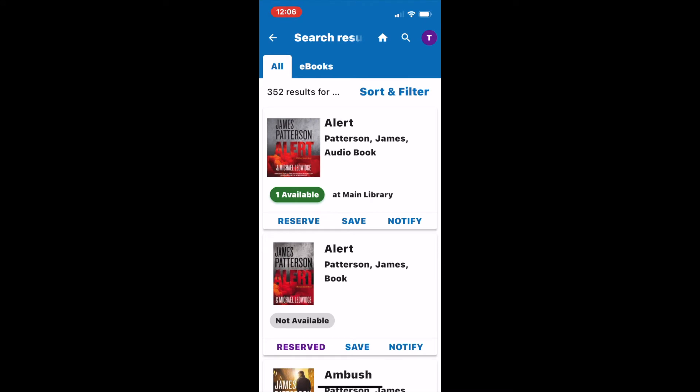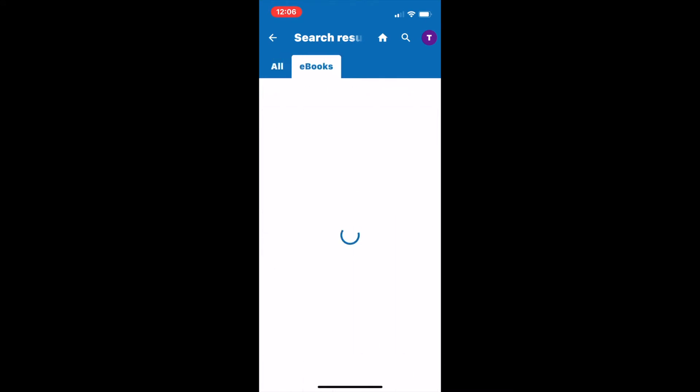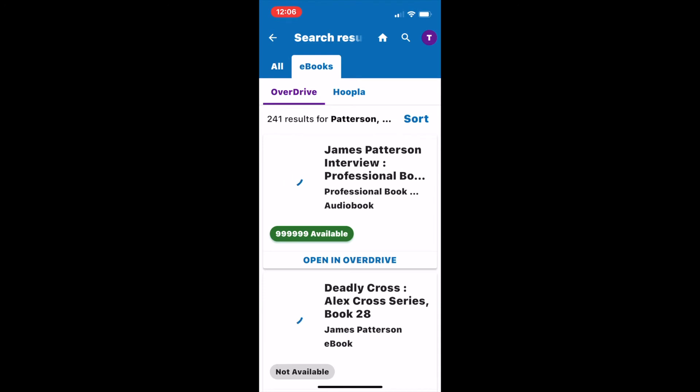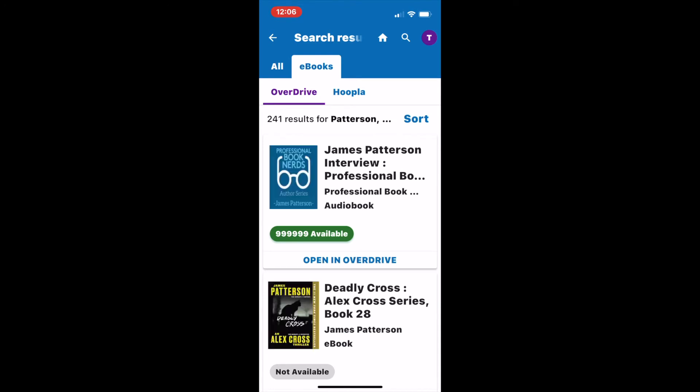Another great feature of this app is the ability to extend your search to ebooks. By tapping on the ebook tab at the top, I can see if my search extends to Overdrive and Hoopla.